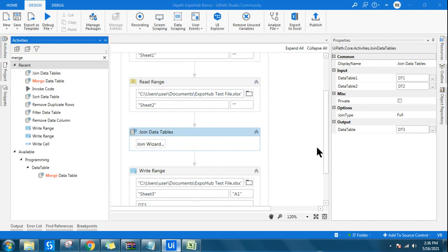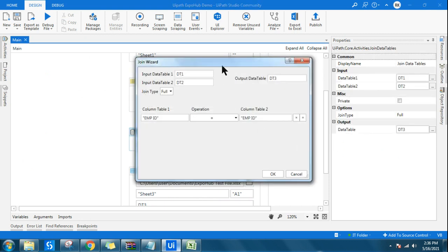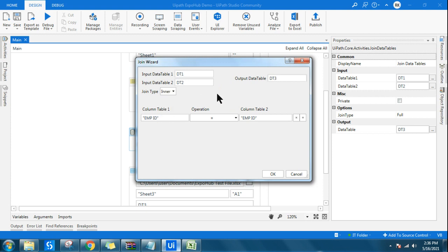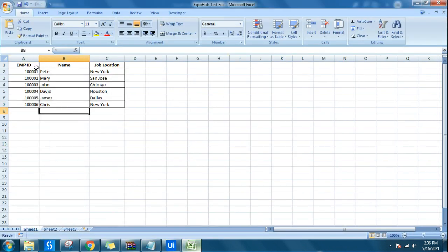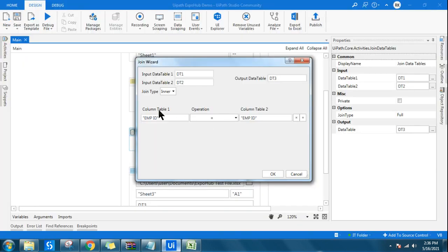Now I am using a Join Data Table activity and I am going to experiment with three different situations. My input data table is dt1, the second data table is dt2, and the output will be returned in dt3. The first join type I am going to use is inner join. To join, there has to be something in common — the common unique data is your employee ID. So using employee ID I am going to join: column from table one is employee ID, column from table two is employee ID.